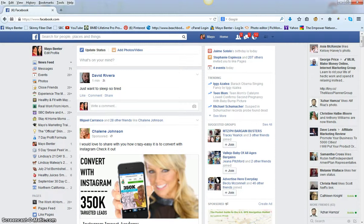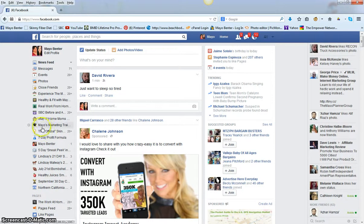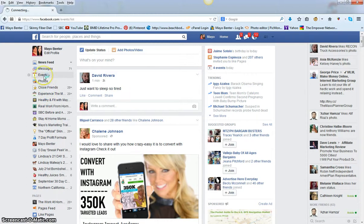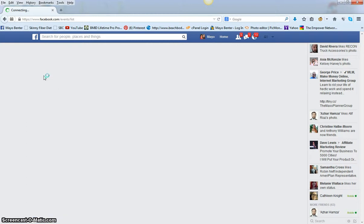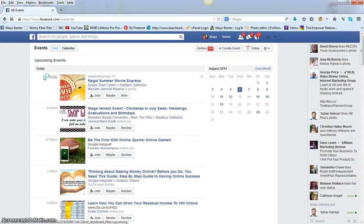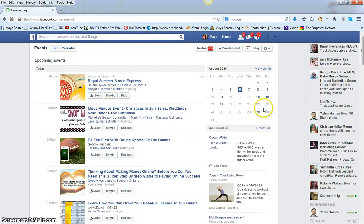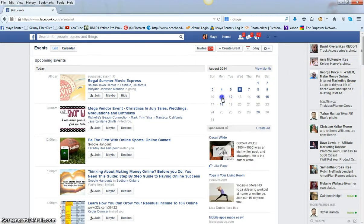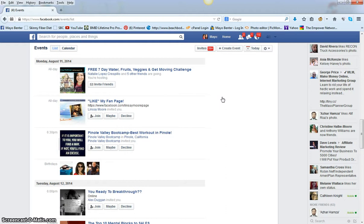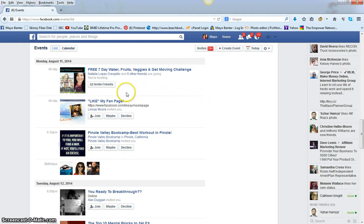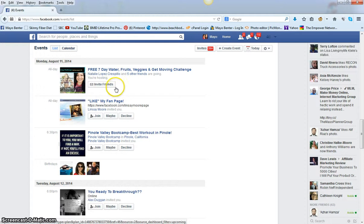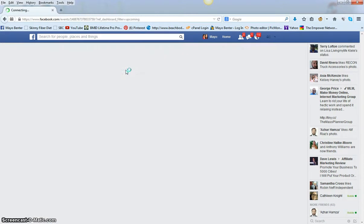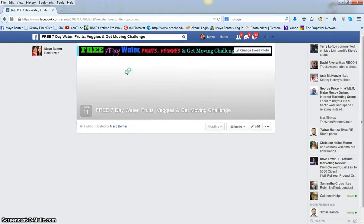I'll show you an easy way to do it now. What you're going to do is come over to your events and click events. My next event, I am holding a free seven day water, fruits, veggies, and a get moving challenge group. So I'm going to click on that event.